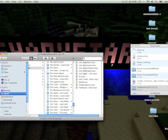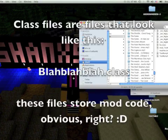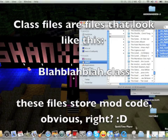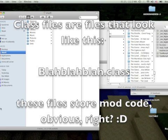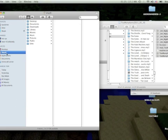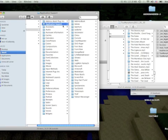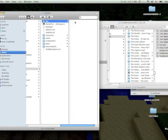You notice that you have all of these class files in here. So what you want to do is open another finder window. Go to your home folder on your computer, click Library, scroll down, and in your library go to Application Support. From there, go to the Minecraft folder, then go to your bin folder.